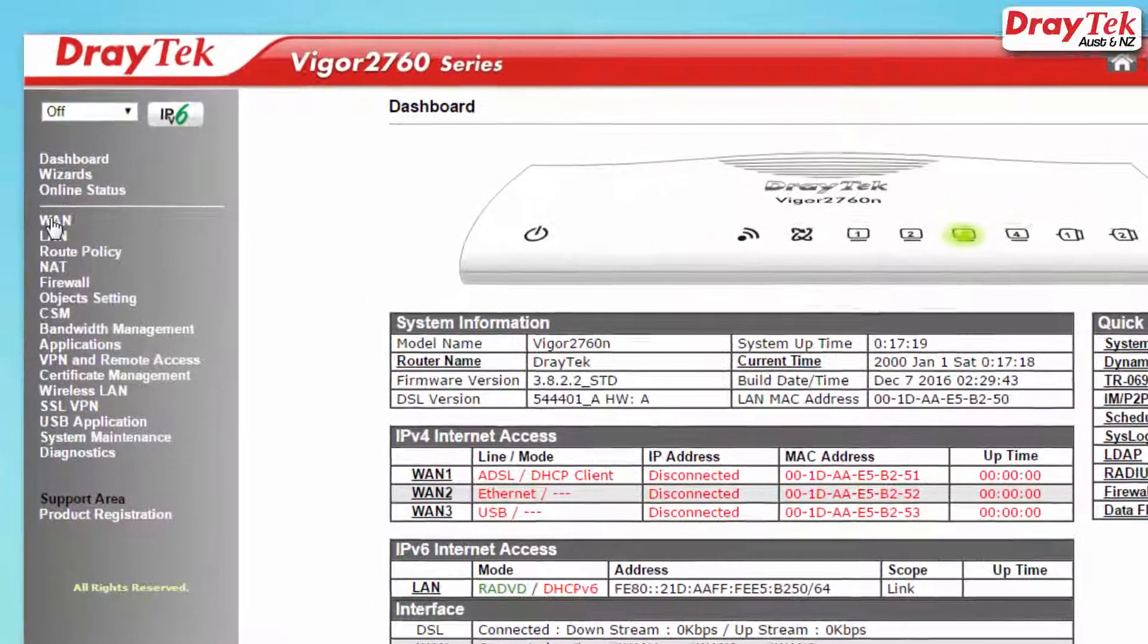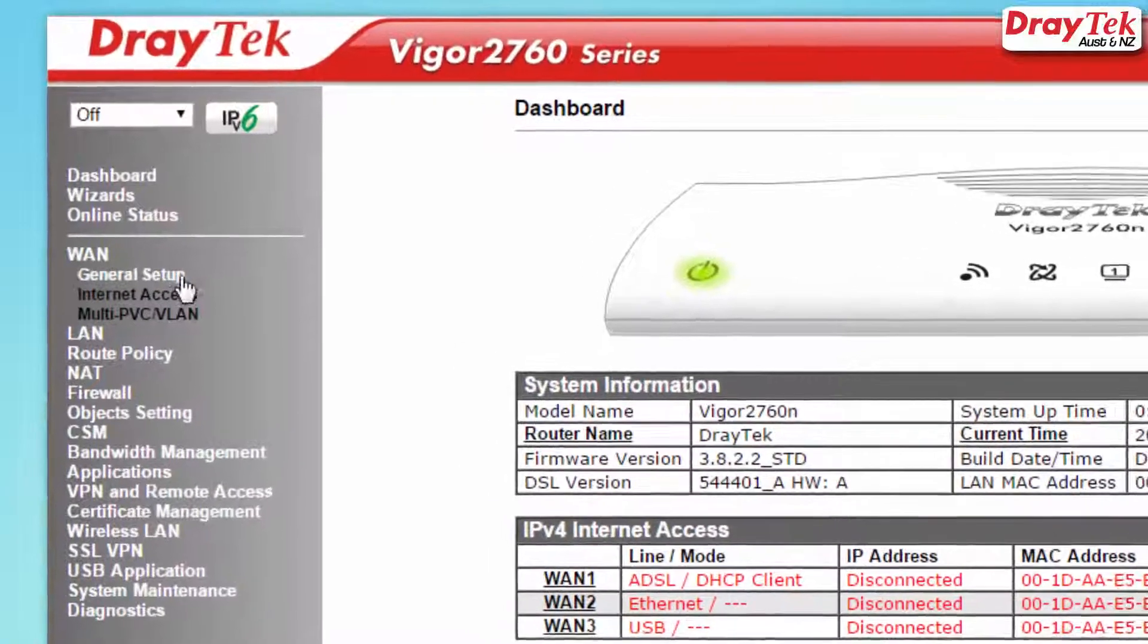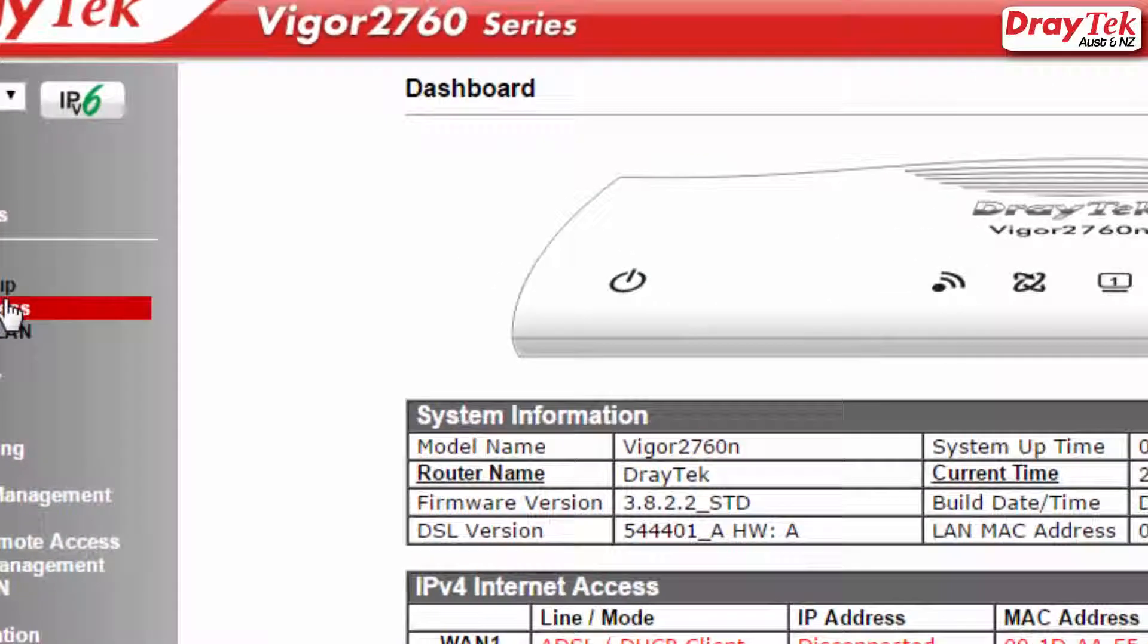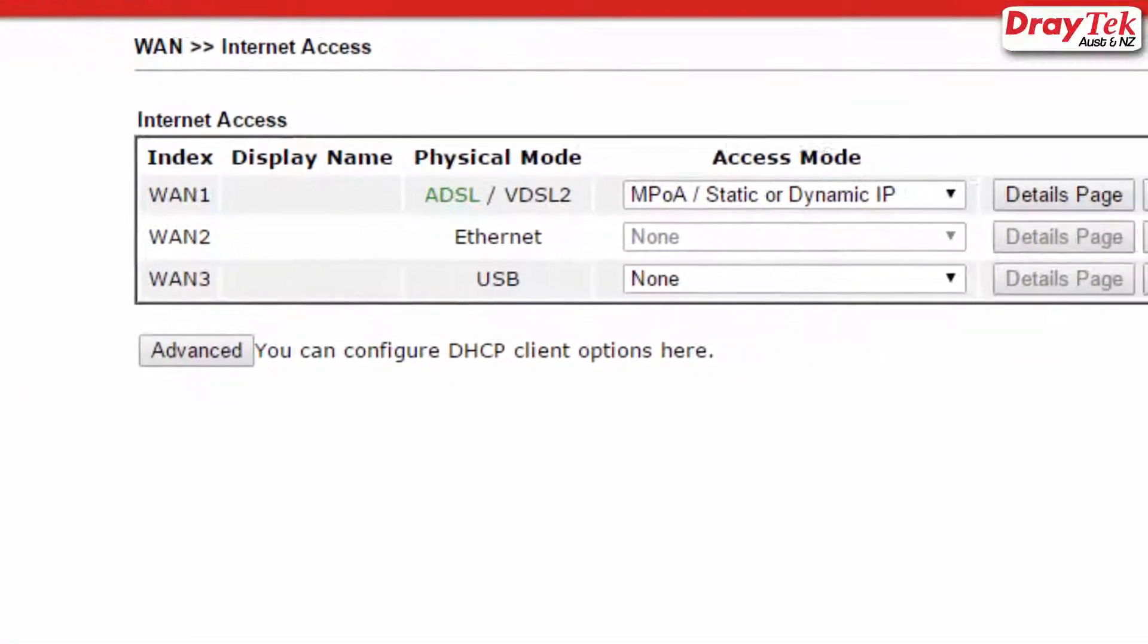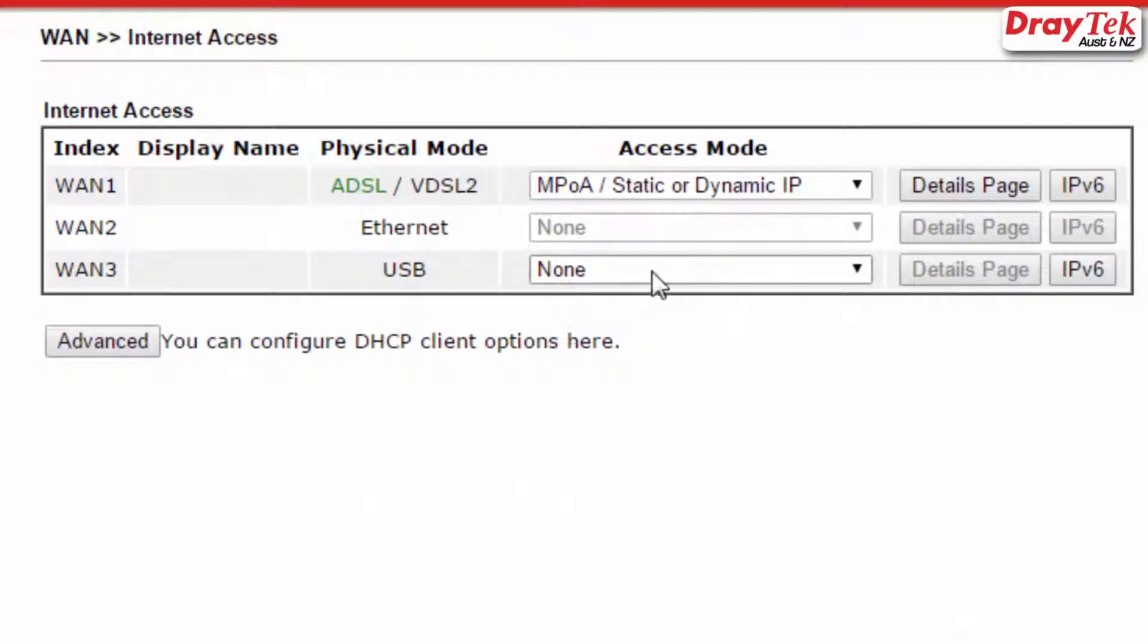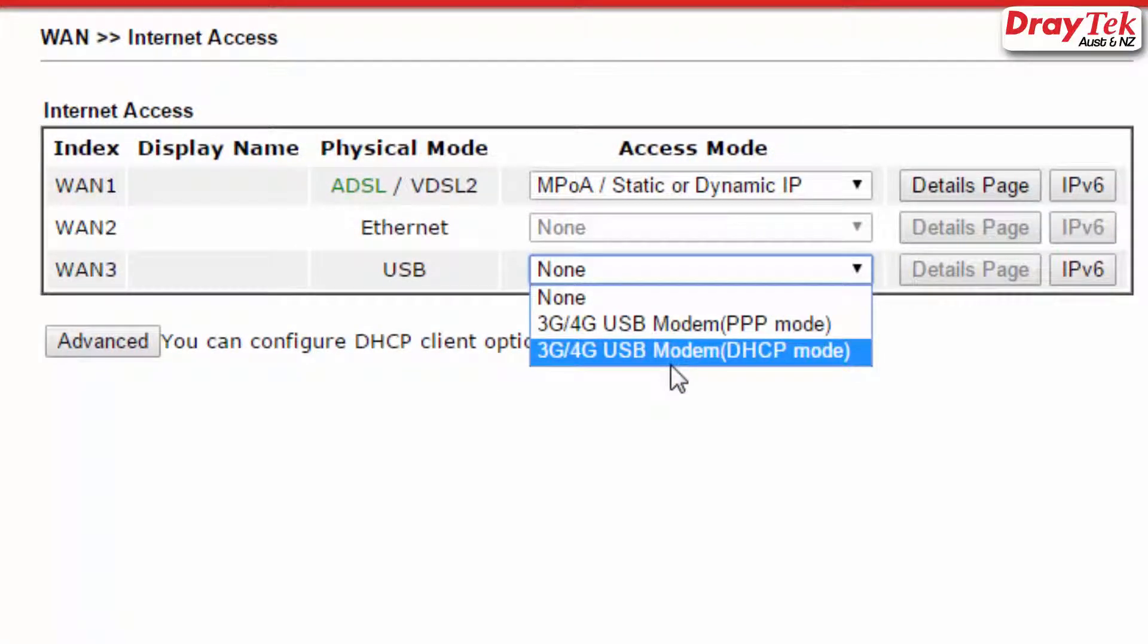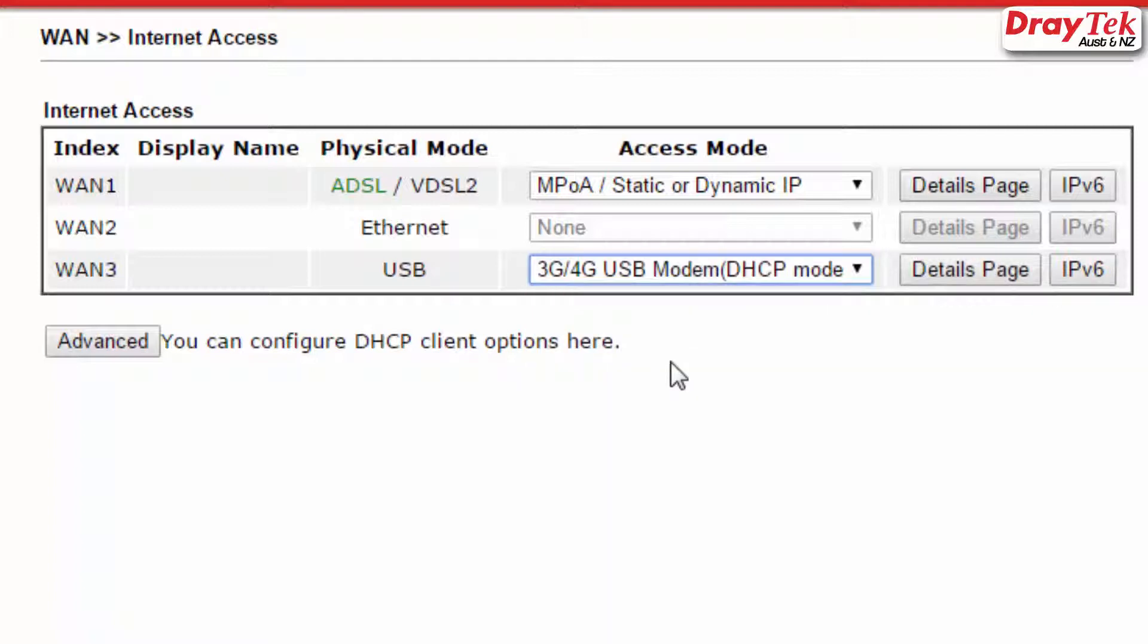Go back to WAN and now go to the Internet Access Configuration menu. For WAN3, click on the pulldown menu and select 3G/4G USB modem, DHCP mode. Then click on the Details page to configure WAN3.